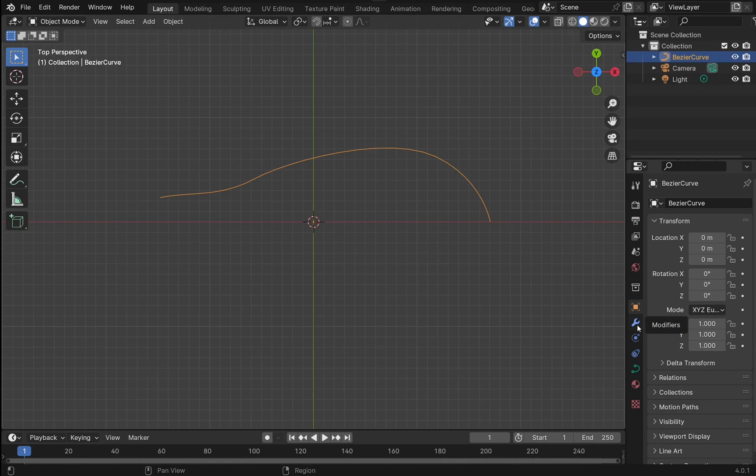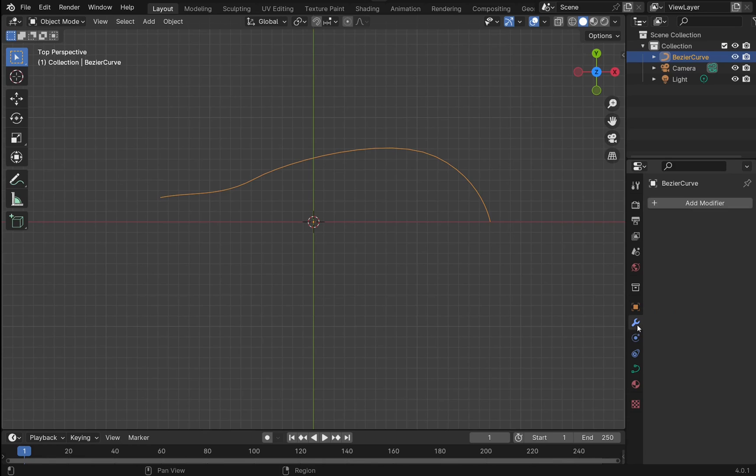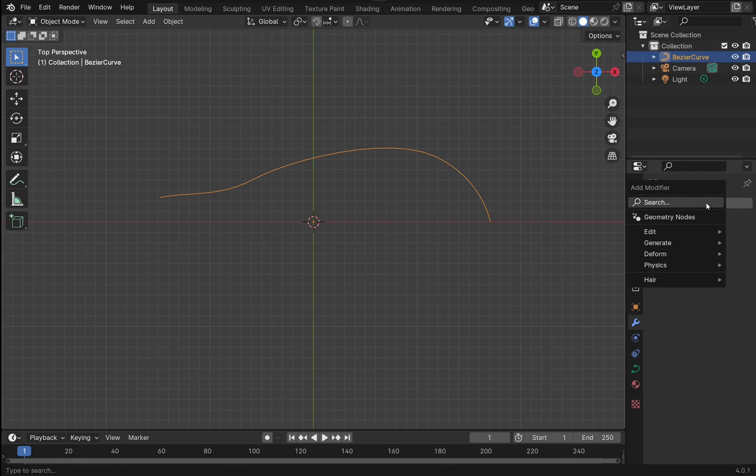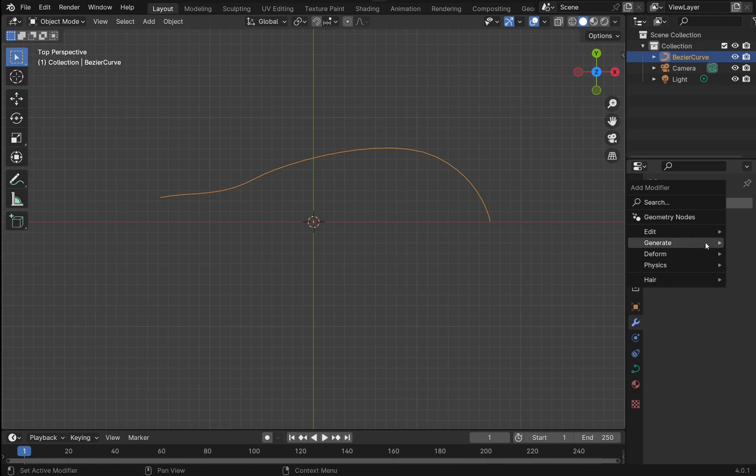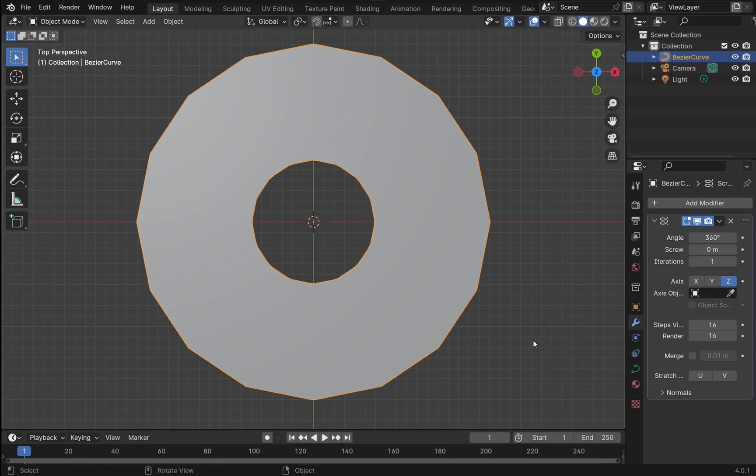Come down to the modifiers, click that, and then add modifier. Let's come down and find Generate and look for Screw. So we've added a screw modifier to this.